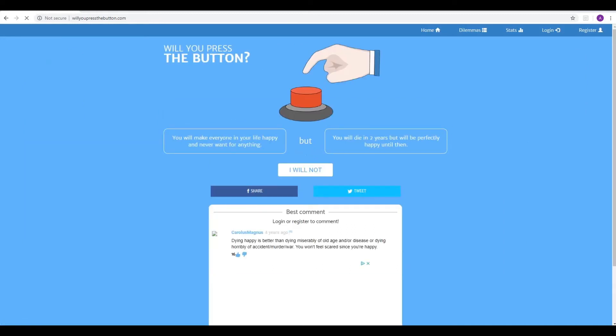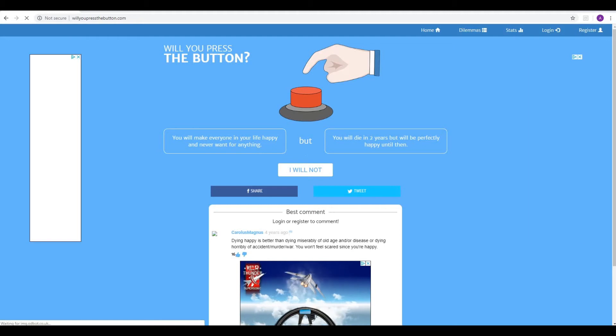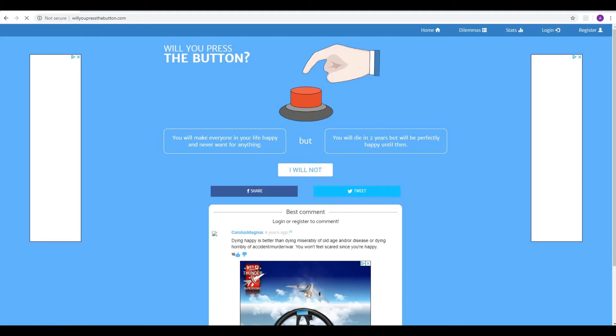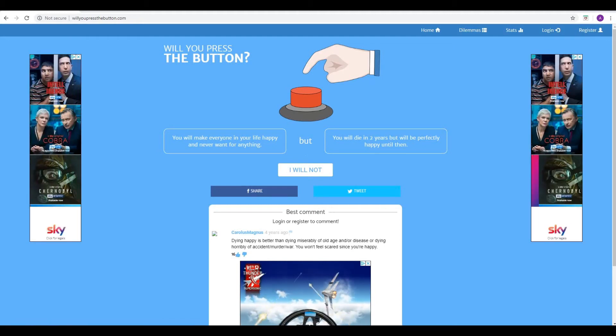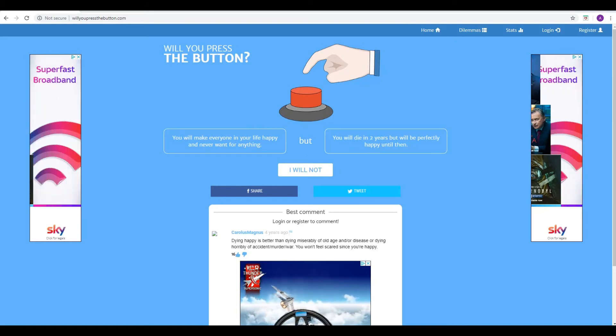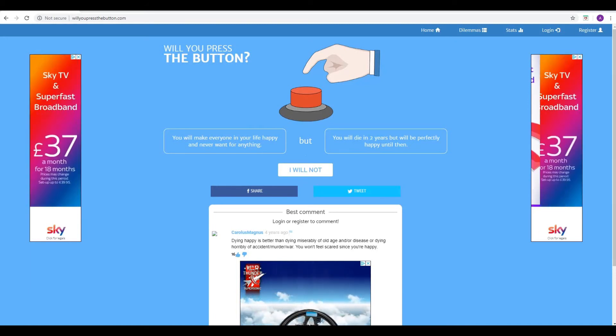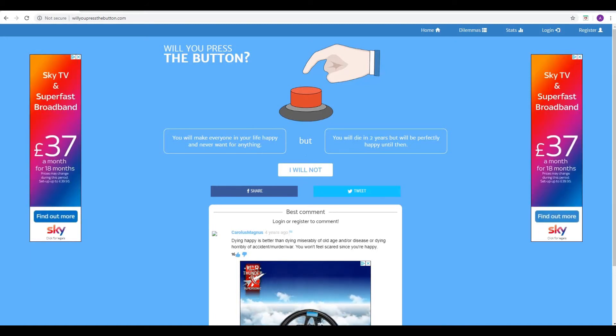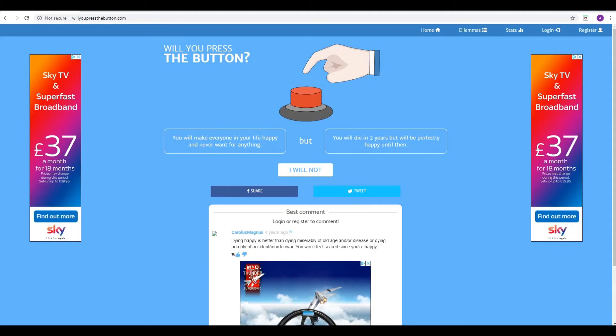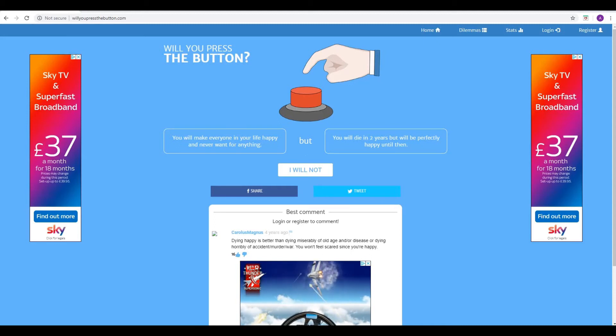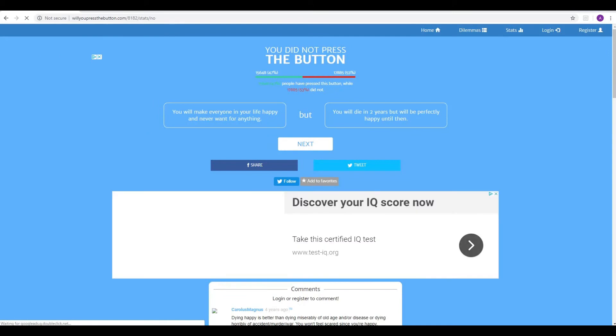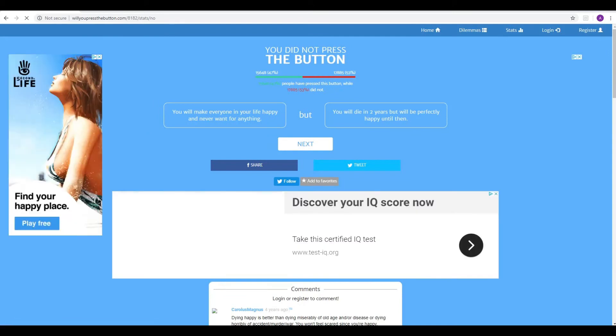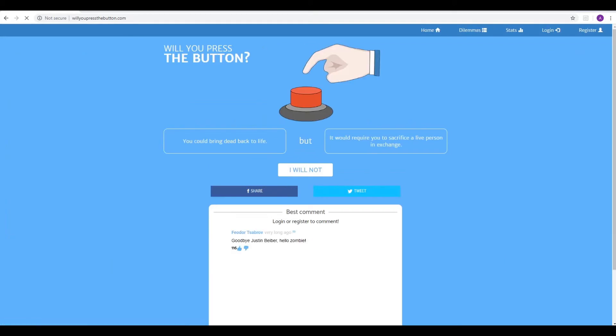You'll make everyone in your life happy and never want for anything, but you will die in two years, but will be perfectly happy until then. Okay. So you'll be happy. Well, let's see. It is nice to make everyone happy, but you're going to die. So I'd die at 30. Yeah. You know, I like to think that the thing is, you know, people are fairly happy as is at the moment, and I'm fairly happy as is at the moment with my life. So I don't really see any point to pressing this button, to be honest. Yeah, because you die in two years. That's really not good. Yes. You wouldn't do that. Yeah. Yeah, I think I'll go with you on this one. Yeah, will not. Yeah. We are, yeah, in the majority, 53%.